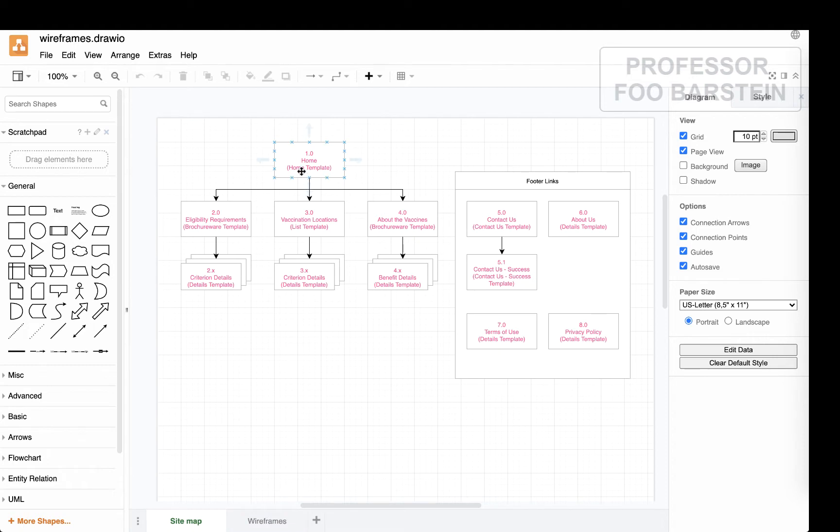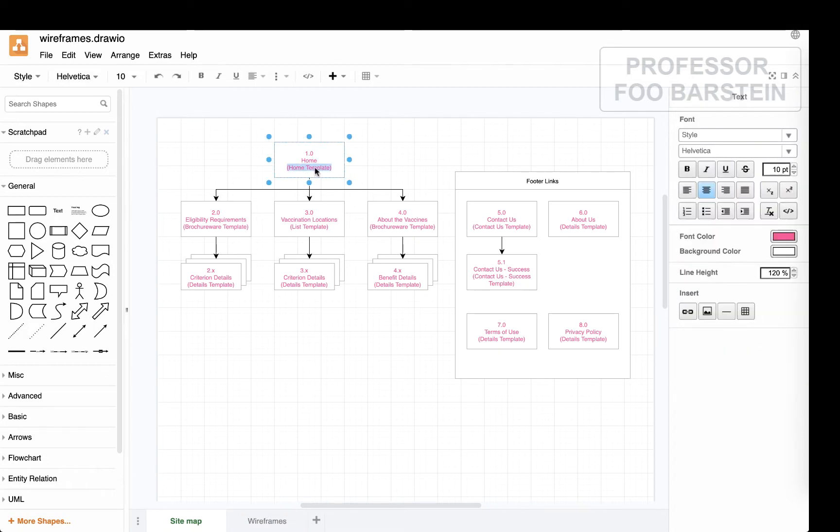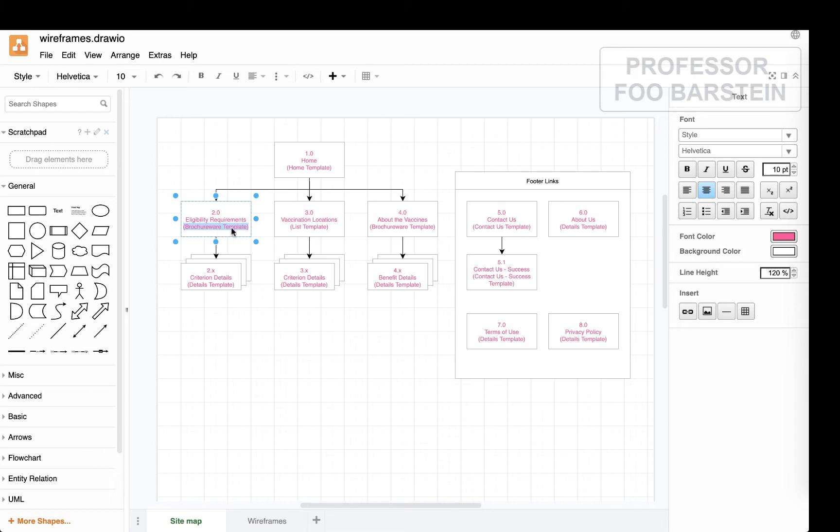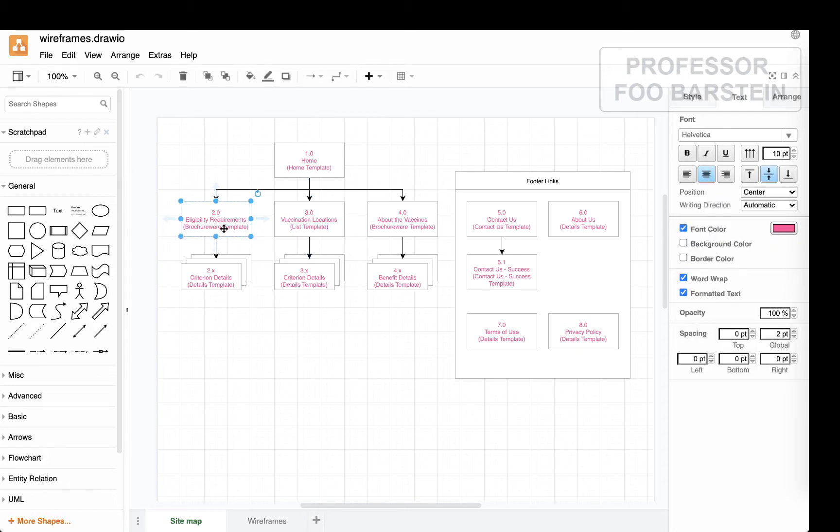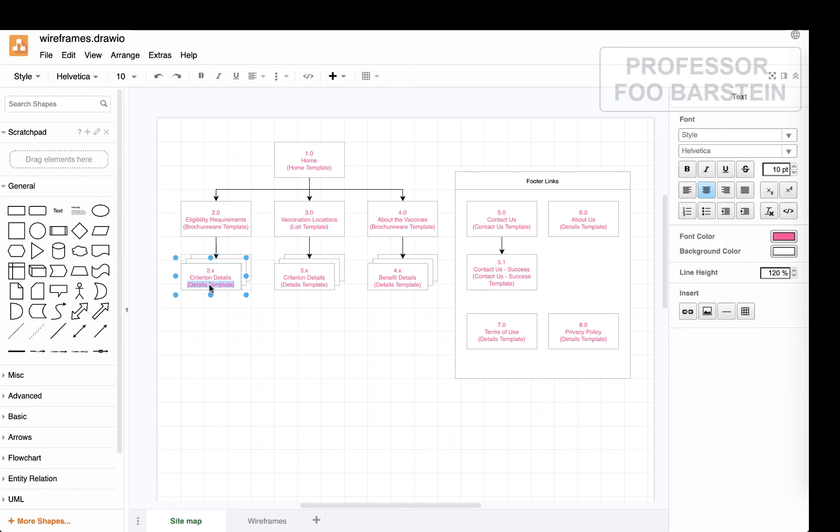So as you'll see in the site map here, for each page in this site, I've indicated a wireframe template that will be used. So the homepage will follow the template wireframe that we call the home template. The eligibility requirements page will be what we're now calling brochureware. The about page about the vaccines will also be called brochureware, following the brochure template. And the locations finder will be following a different style that I've created in a wireframe called the list template.